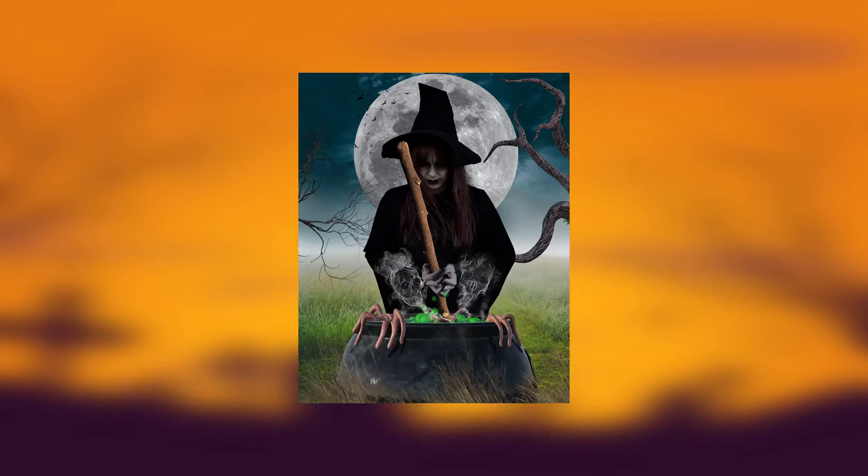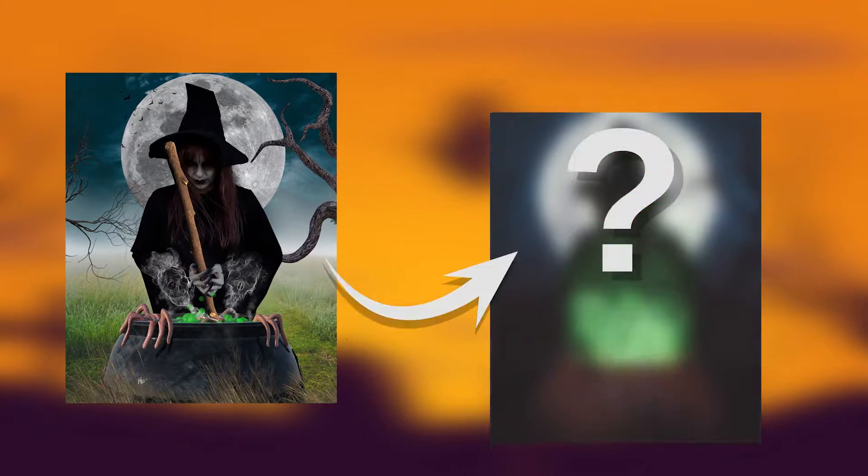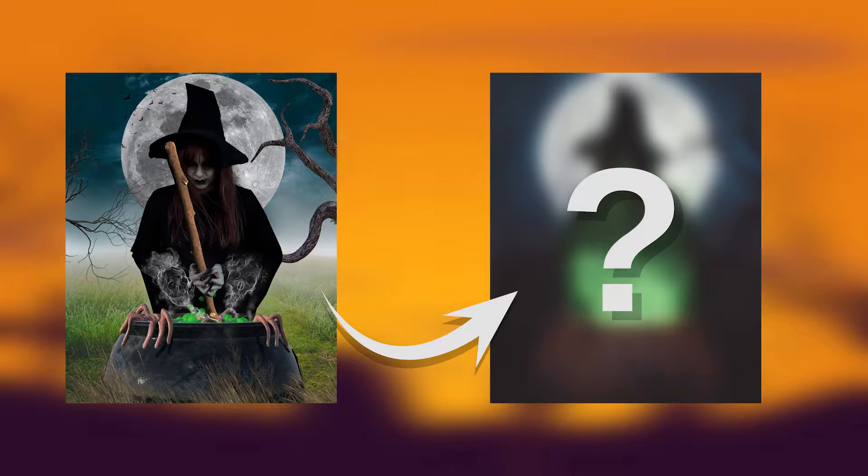In today's video I'm going to show you how to turn this picture into Halloween's Eve Photoshop edit, so let's get started.